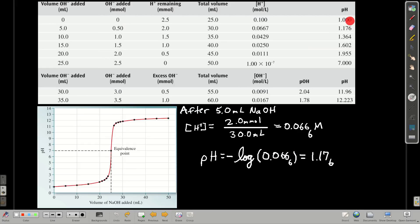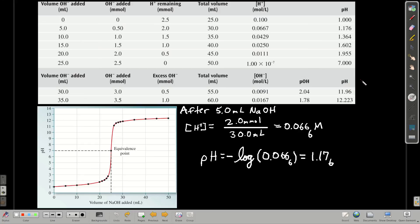This table came from a book — their sig figs are off; there should only be 2 digits past the decimal, because the given values only give us 2 sig figs. And here we have the equivalence point, where pH is 7.